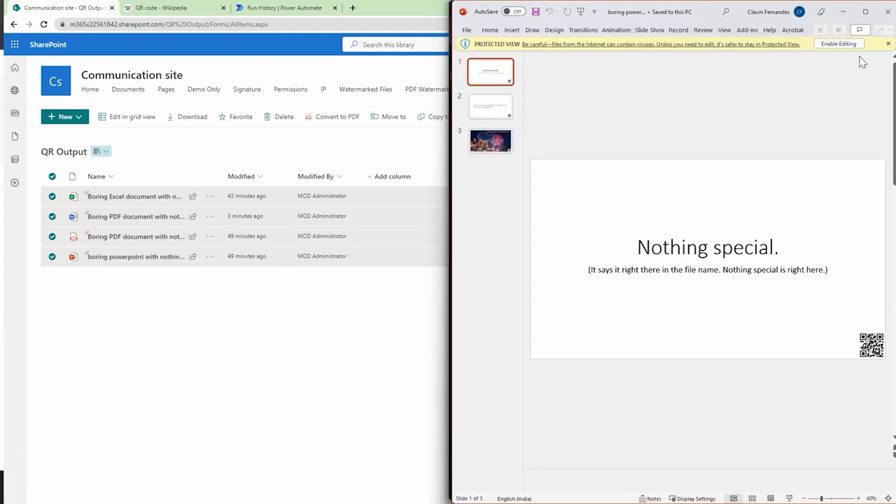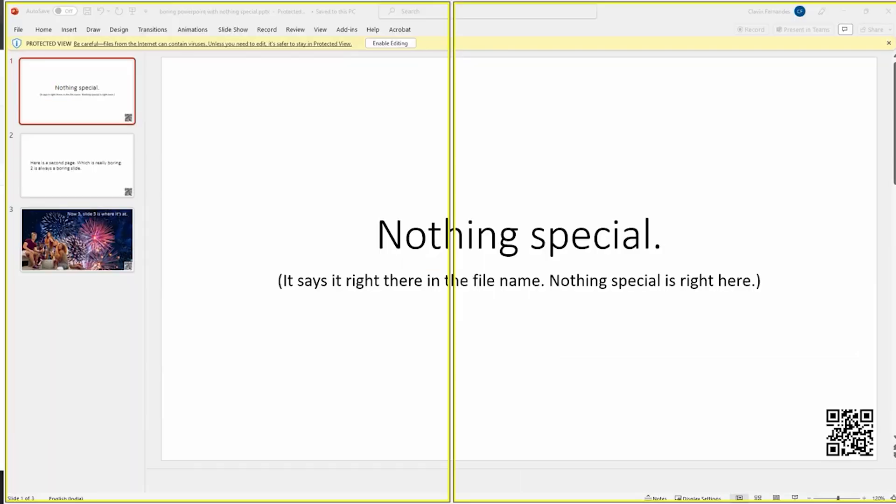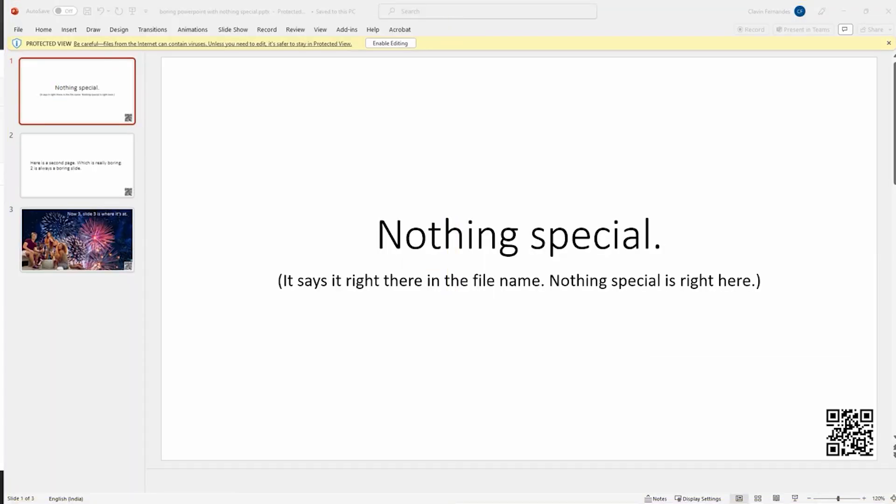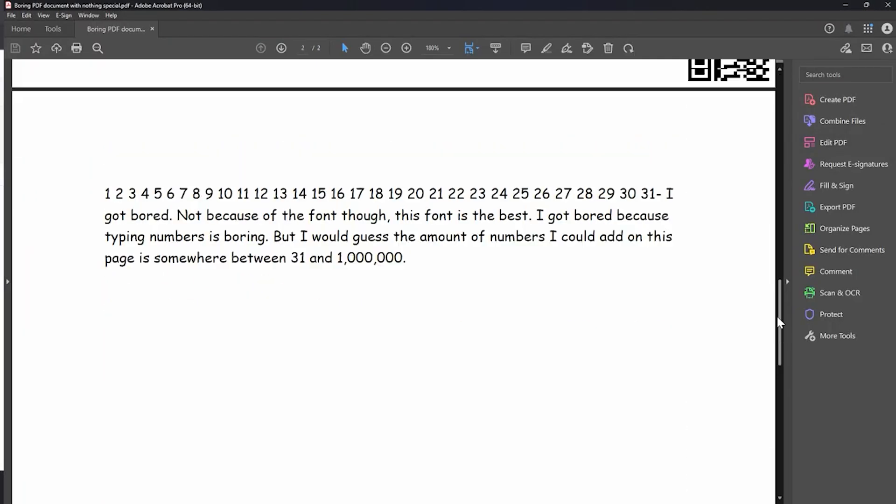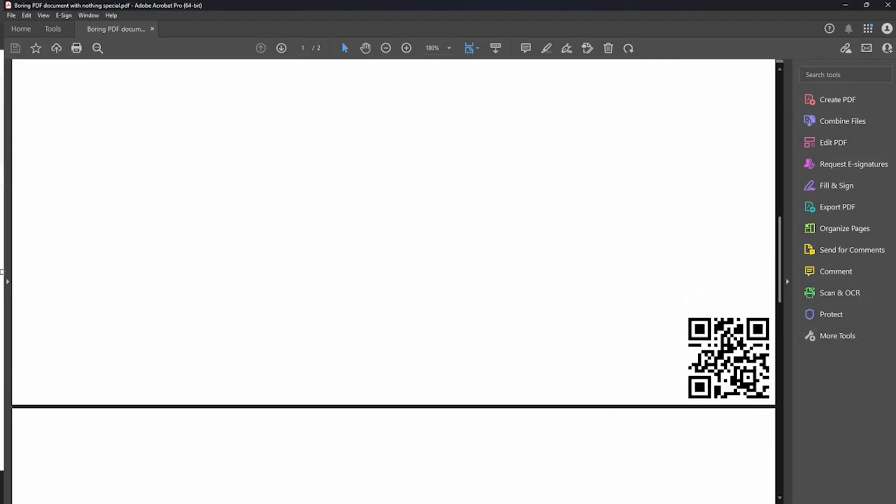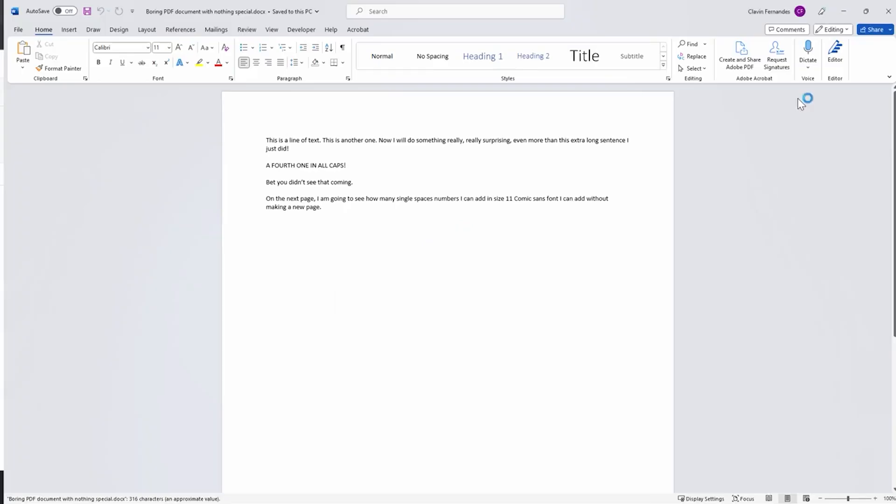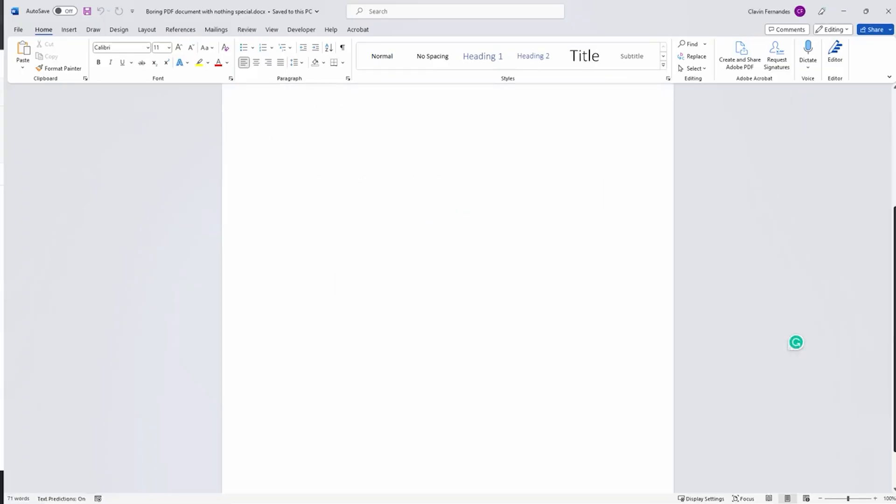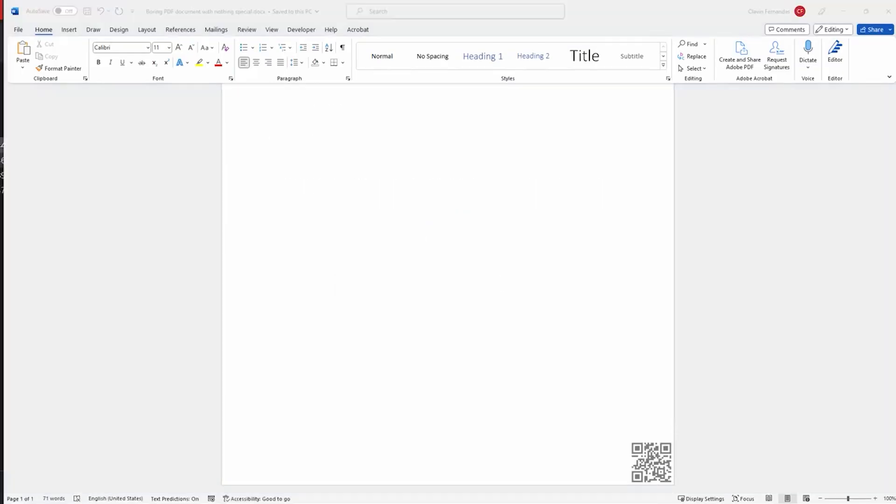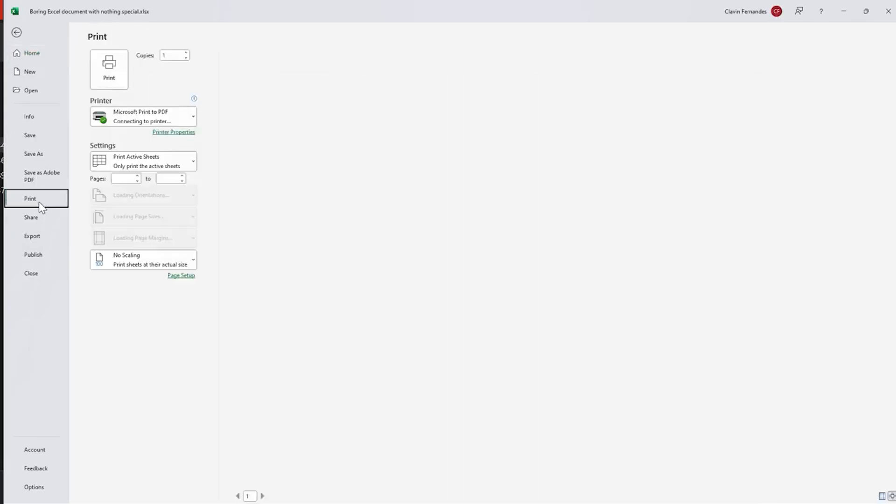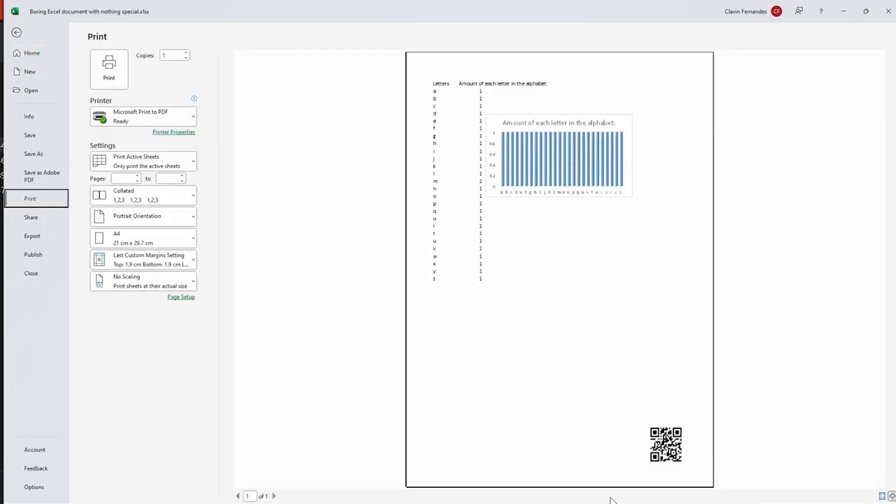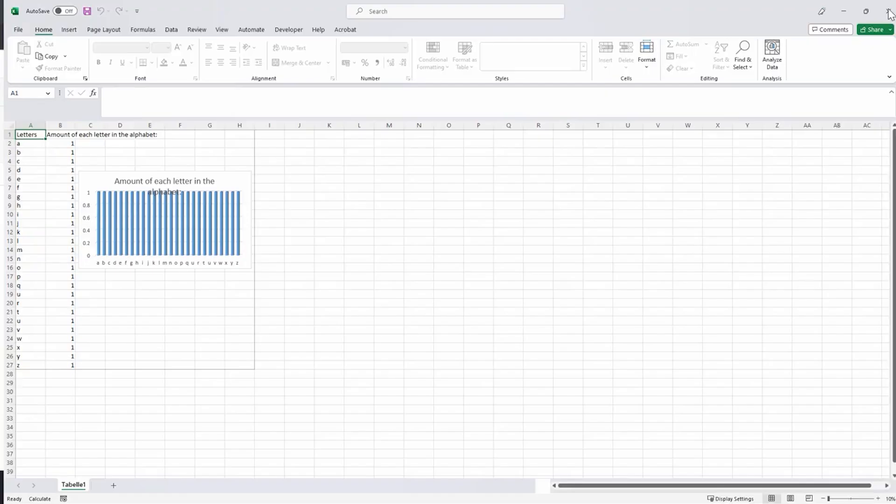Similarly, I'll open the PDF file. If I scroll down, here you see the watermark is there. Let me open the Word document, and the QR code is here. Let me quickly open the Excel file and let me try to print it. And if you see, the QR code is here.